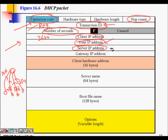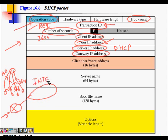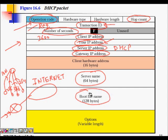The server IP address field holds the IP address of the DHCP server. The gateway IP address field provides the default gateway router address, so that when sending packets to the internet, the machine knows where to forward them. The server name, boot file name, and options fields provide other necessary information.